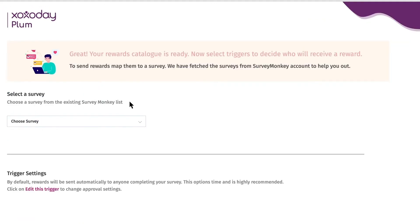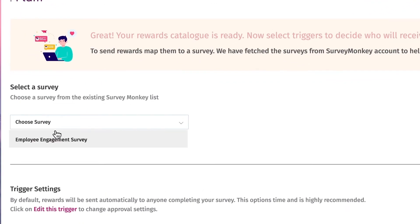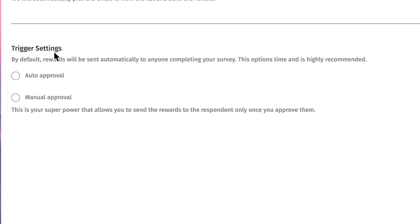Select the survey for which you want to create reward automation and select triggers to decide who will receive a reward.